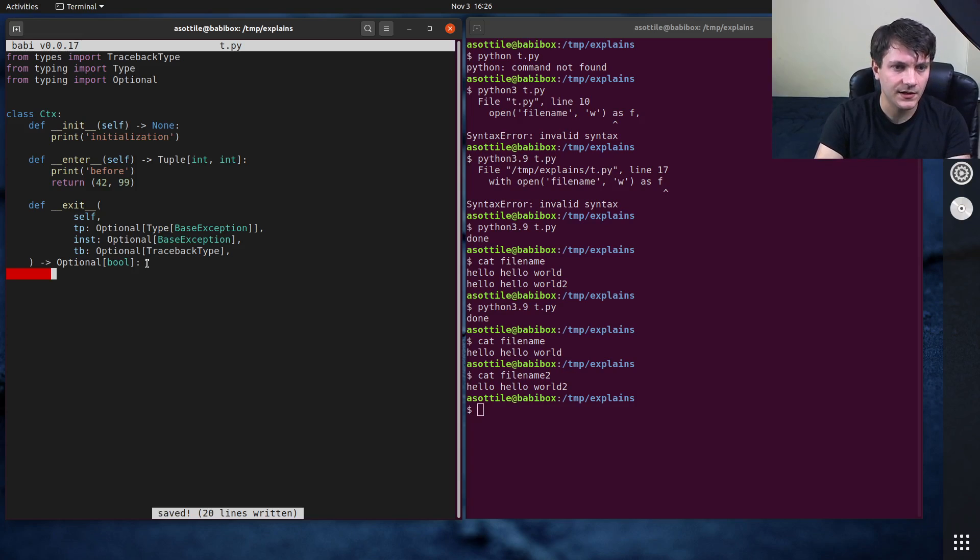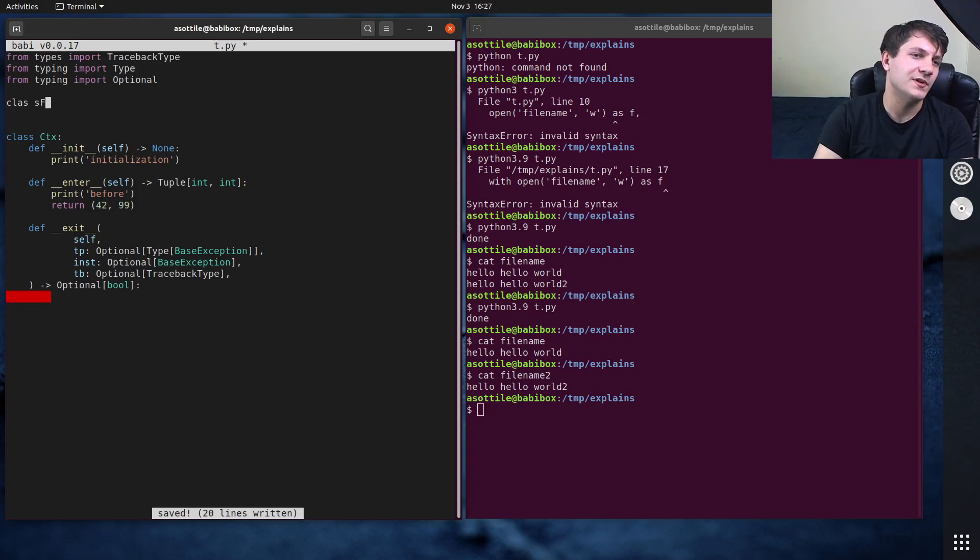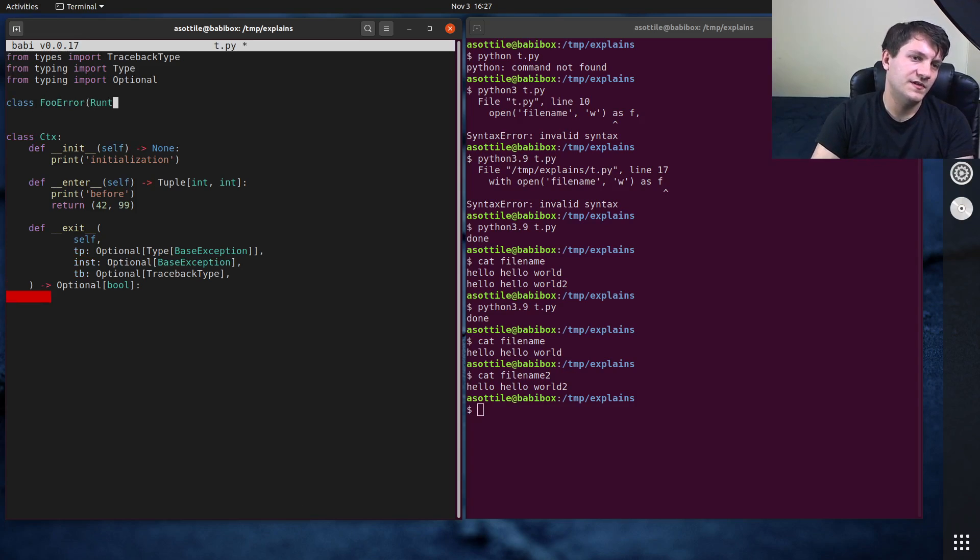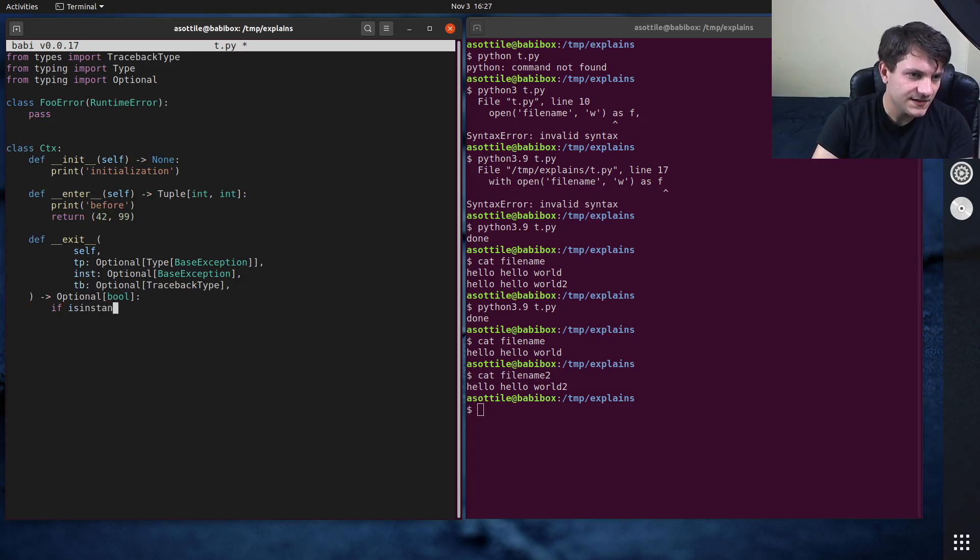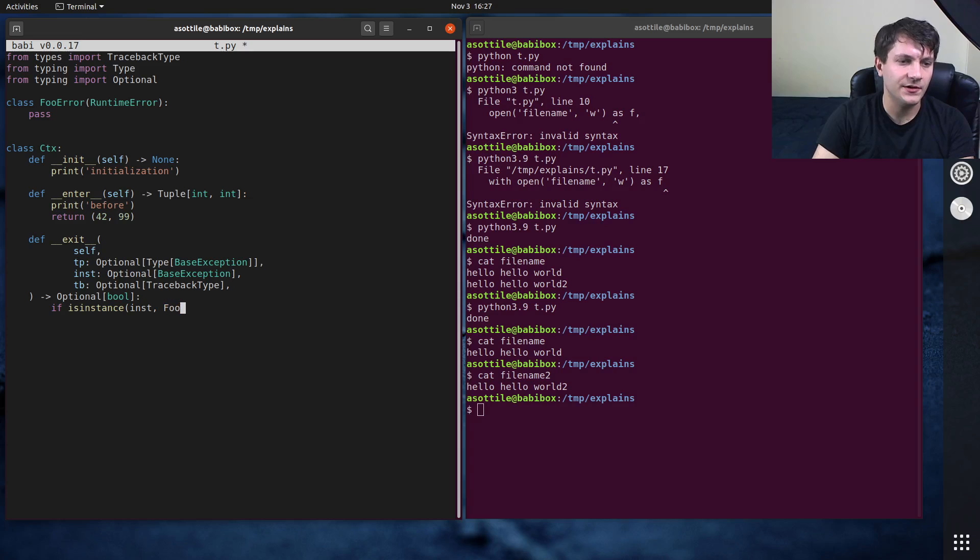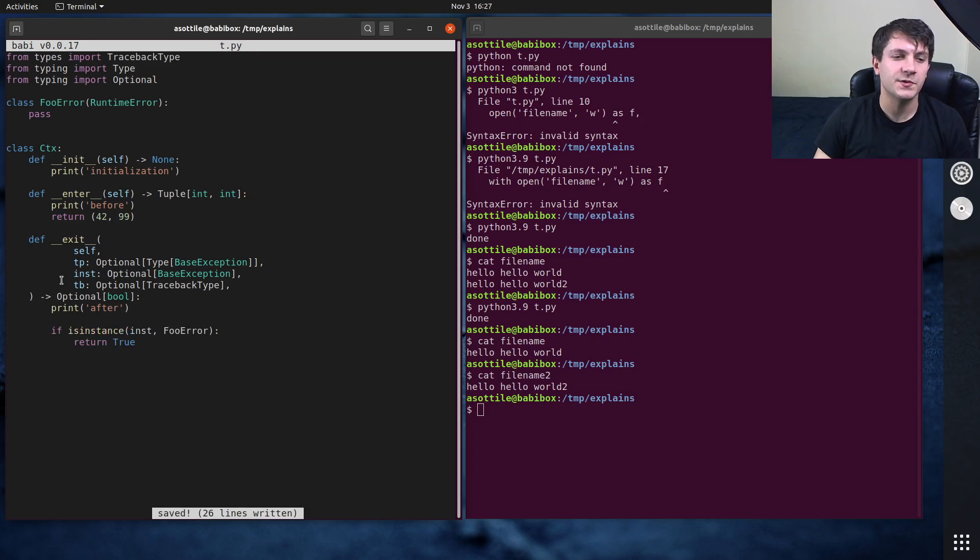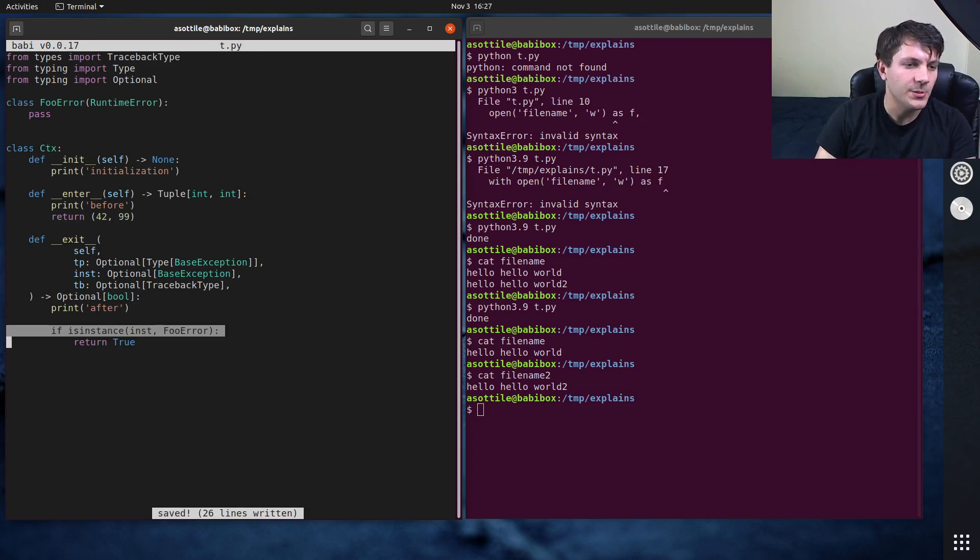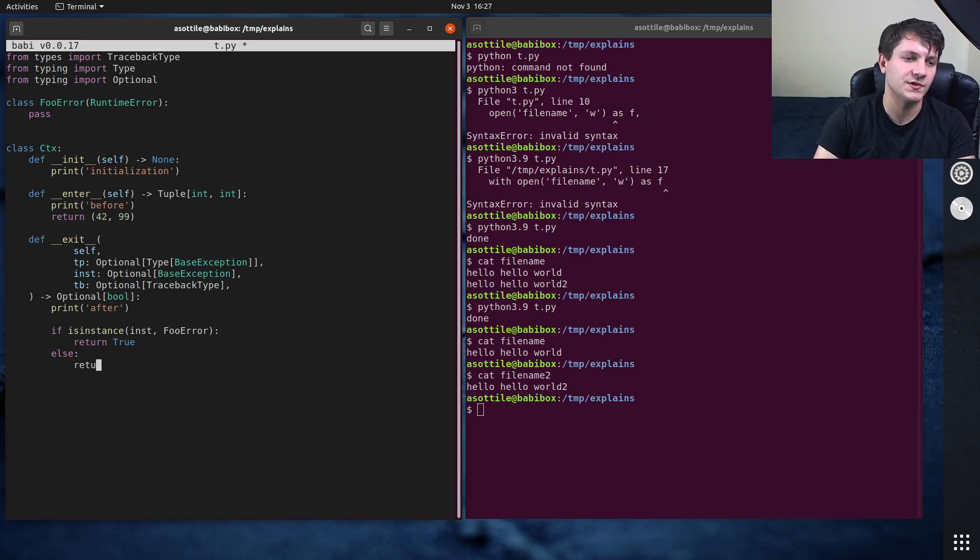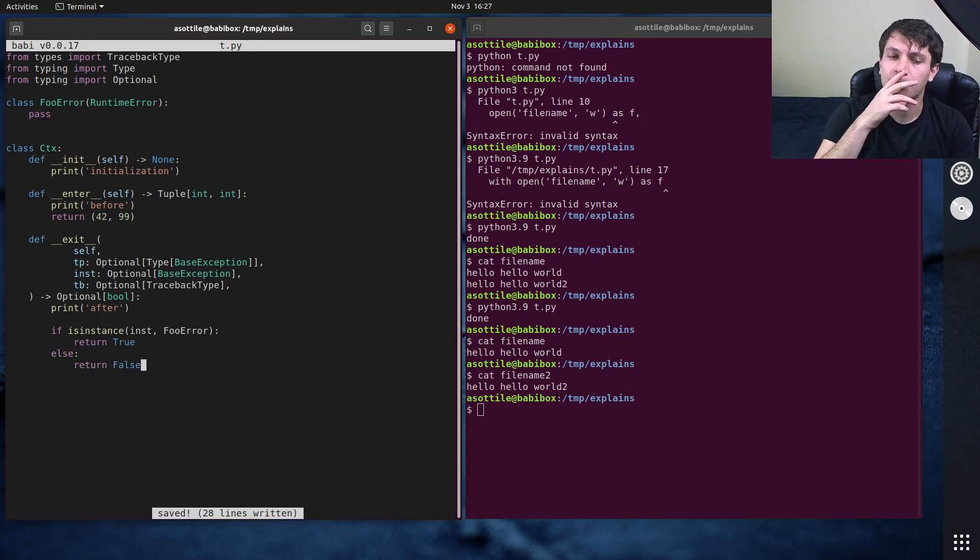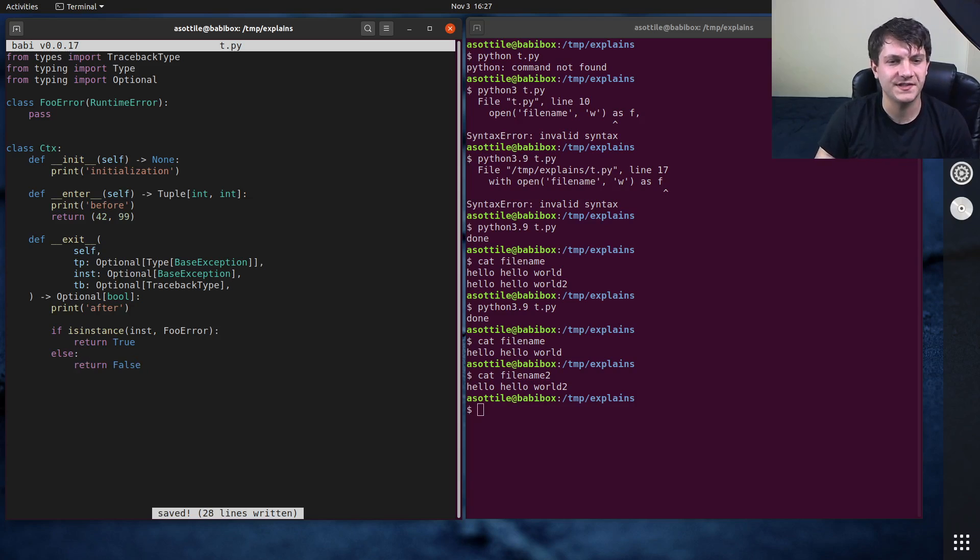We might do something like, I don't know, maybe this context manager explicitly catches, class foo error, runtime error. And if isinstance, inst foo error, return true. And of course we want to do code that's going to happen in the after block or after the code here. So we can kind of see the before and after going on here. But in this case, we're going to say like, if it's a foo error, we're going to return true. Otherwise we're just going to leave this exception unhandled. So we're just going to return either none or false. Either of them are fine. It doesn't actually matter. The exception handling stuff treats none and false the same. Any falsy value, I think actually. We will test that in a second though.